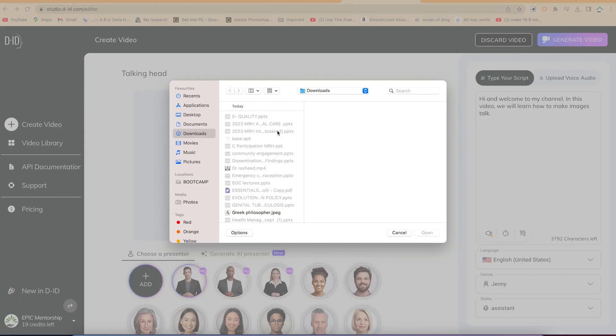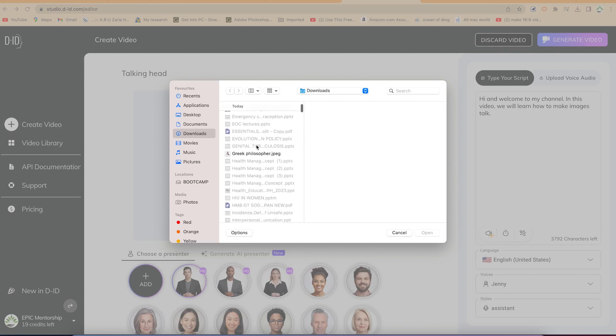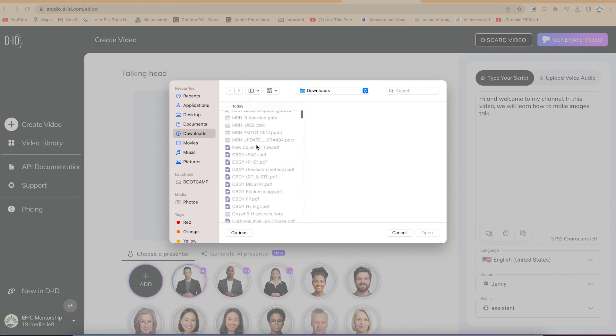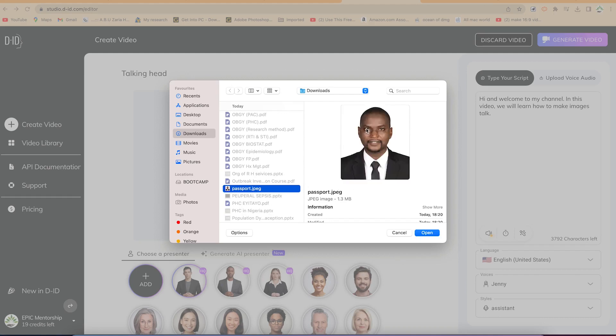Once you log in, you'll be brought over here to choose a particular image that you want to use. In my case, let's say I want to use this image, my own image. This is my passport. It's well shot and meets those requirements and criteria. I'm just going to select it and click Open.